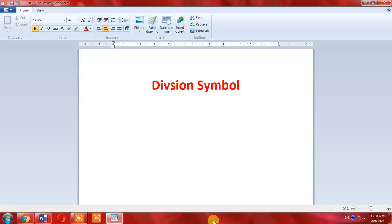Hello friends, in this short tutorial you will learn how to type the division symbol with the help of your keyboard. You can type this divide symbol anywhere on your computer.